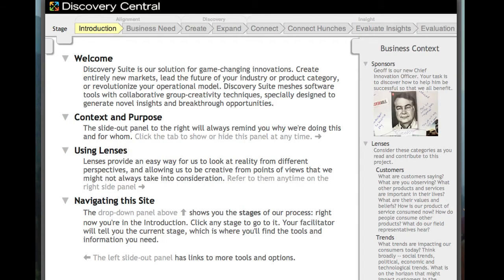Discovery Central brings together core teams of innovators to dig deep into underlying customer trends and motivations. This starts with an understanding of the business need to be explored.